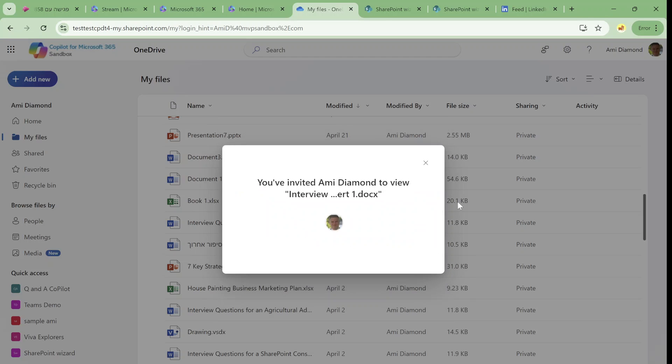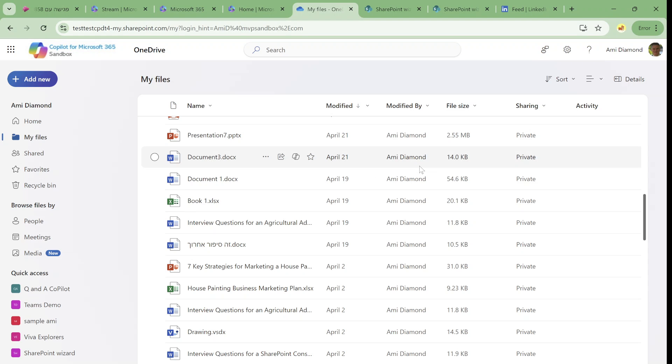So this is in short the new feature of Copilot in OneDrive. Looking forward for your feedback. I will investigate and find more things and share it with you. Goodbye.